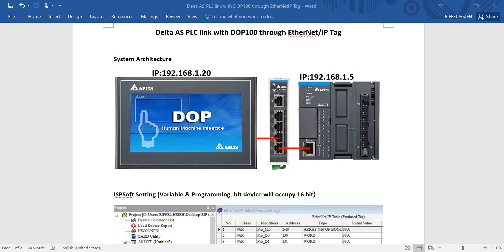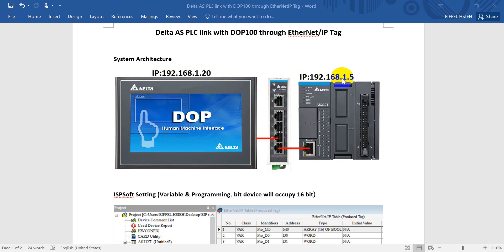System architecture is quite simple. It is same as standard Ethernet connection. The only difference is we will use Ethernet IP tag. Here we define the HMI IP address with 192.168.1.20 and we use Ethernet switch linked with PLC with IP address 192.168.1.5.